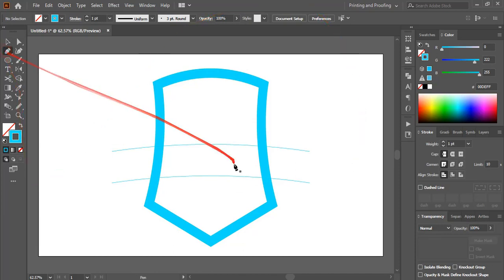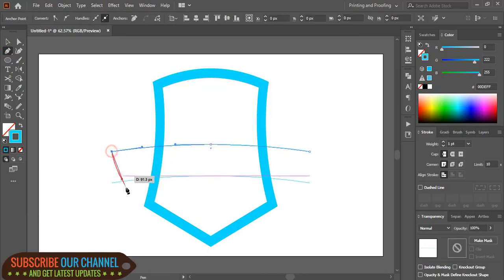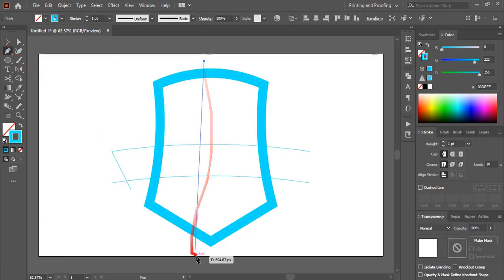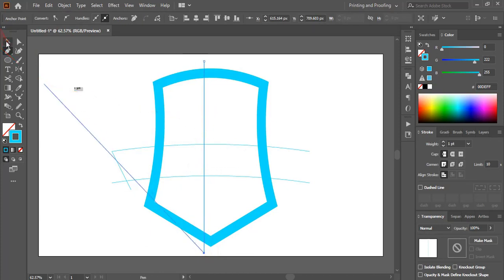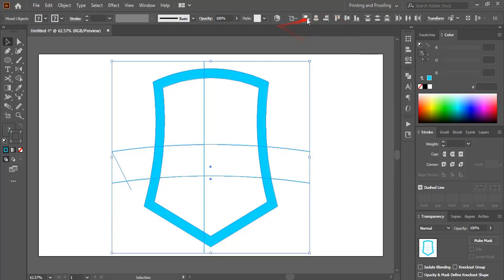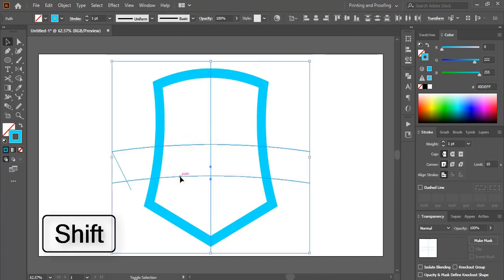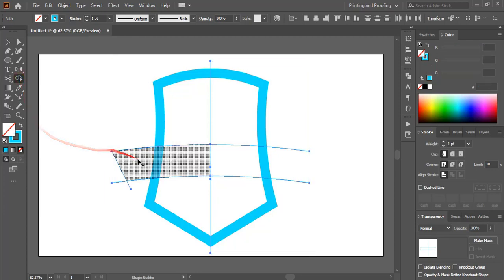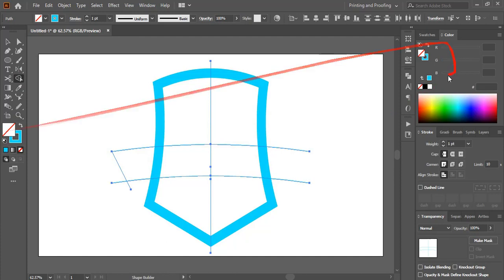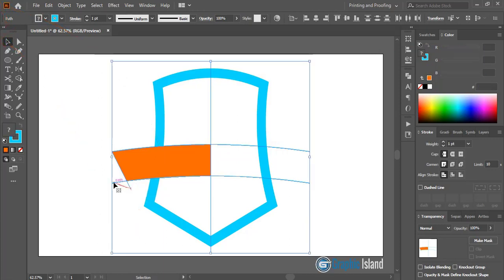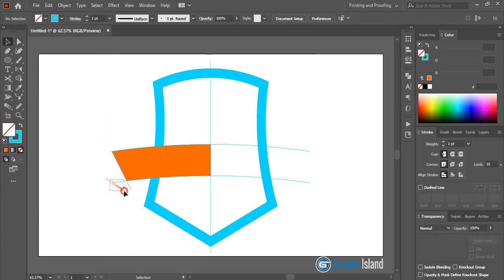Take the pen tool and draw a line with some angle from here to here. Take the pen tool once again and from the middle draw a straight line to use as an axis. Select them all and align horizontally. Now select the relevant shapes by pressing shift and take the shape builder tool to fill the shape with color. Delete the unnecessary extended lines from both sides.